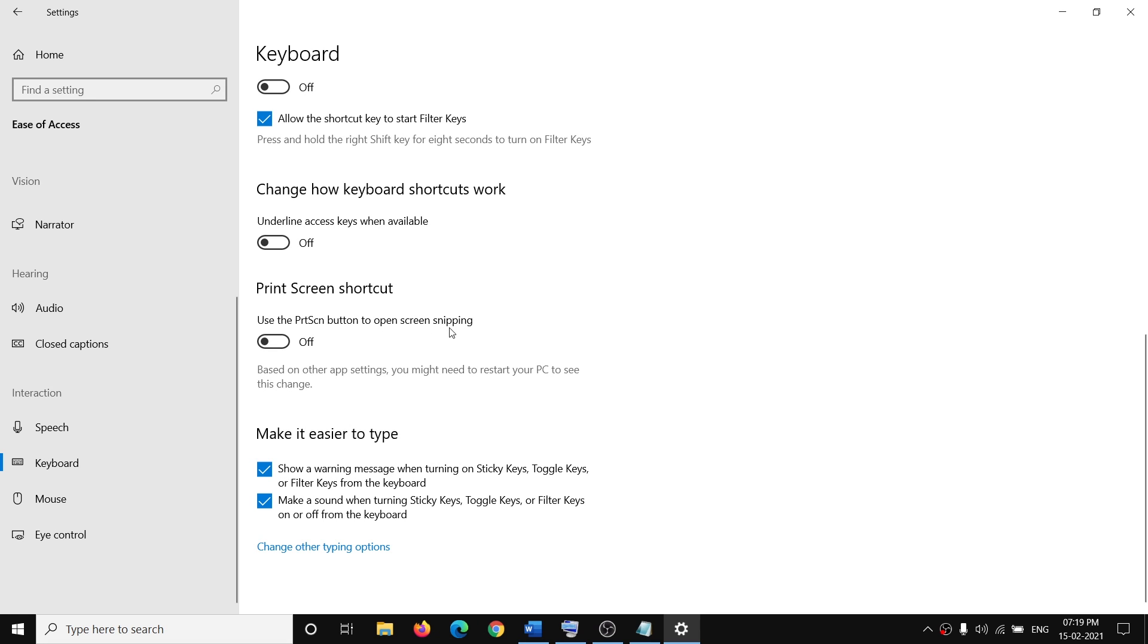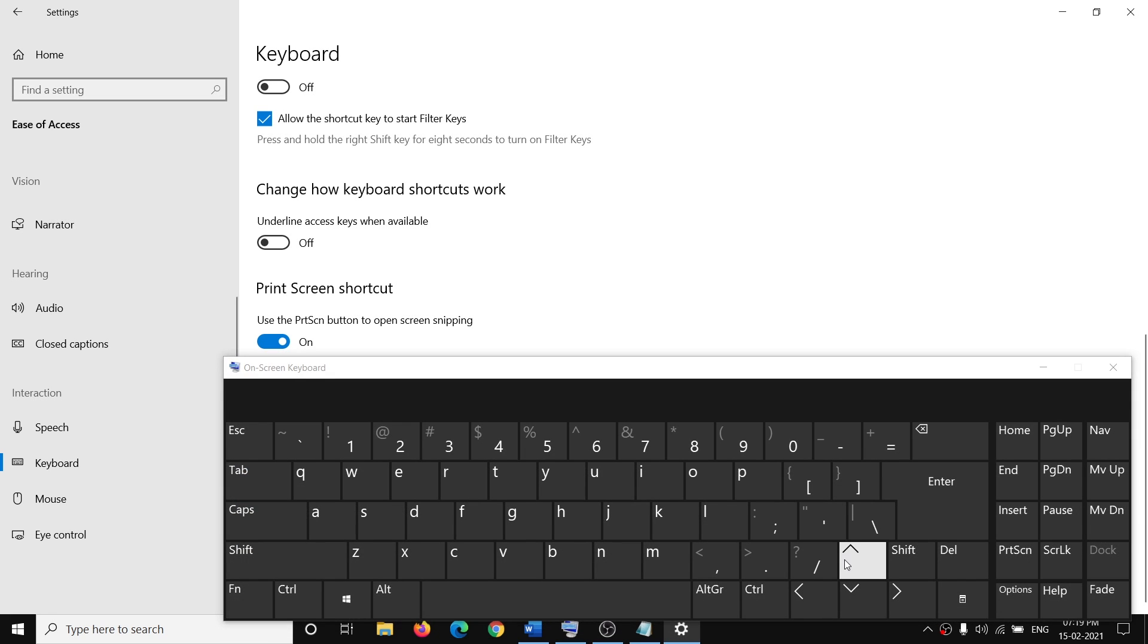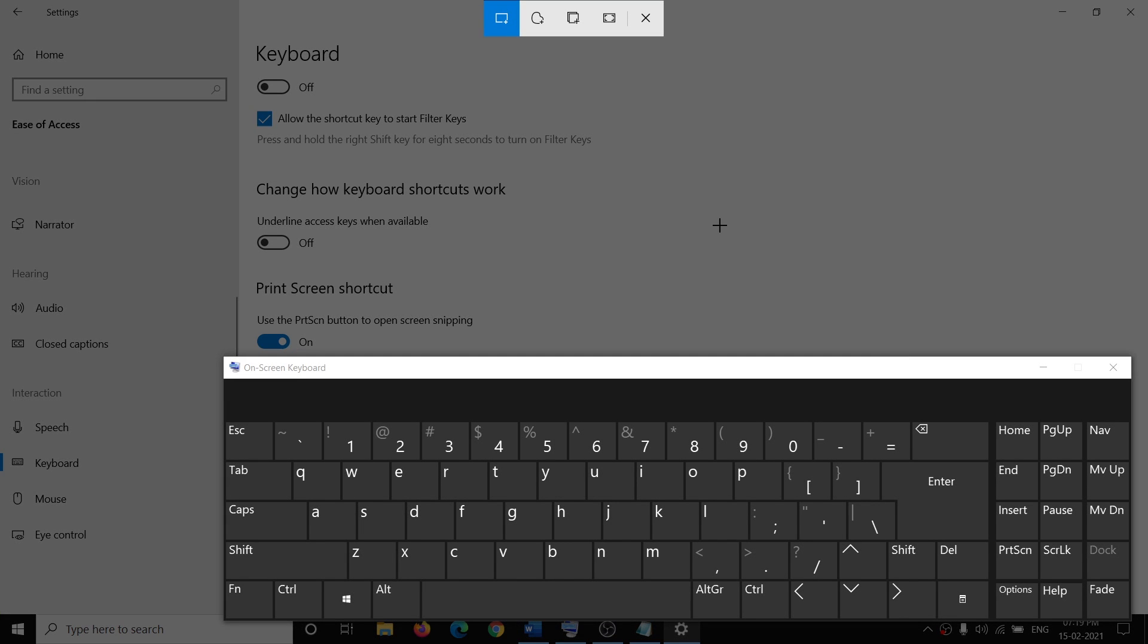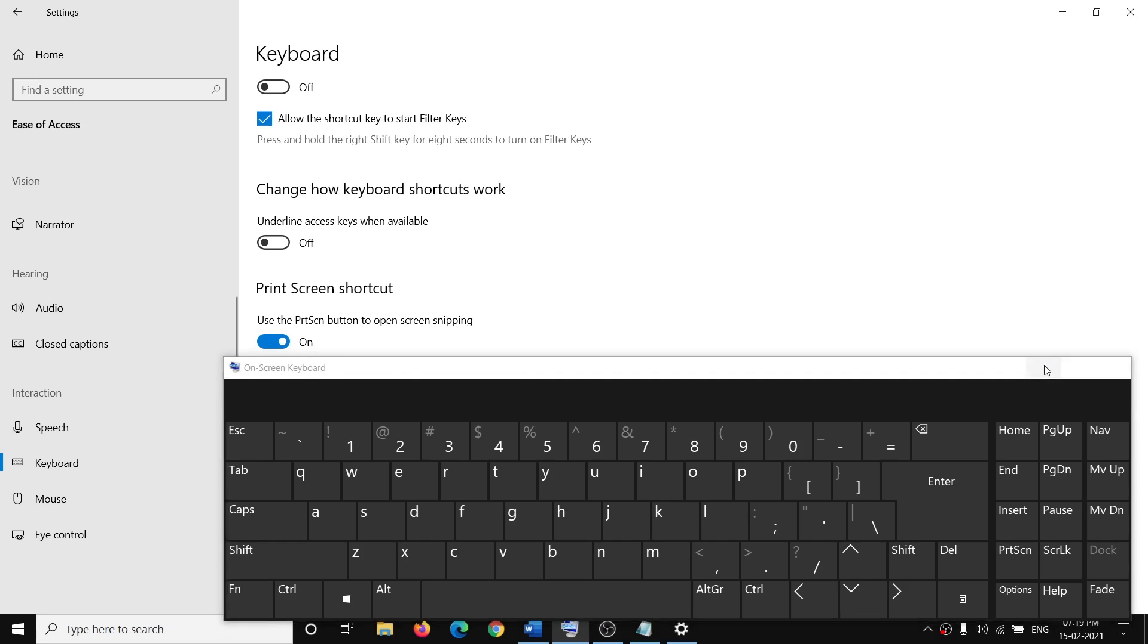to open screen snipping. So if this is off, you can go ahead and turn it on. And once you press the print screen key on the keyboard, it will open. Here you can see it's opening.